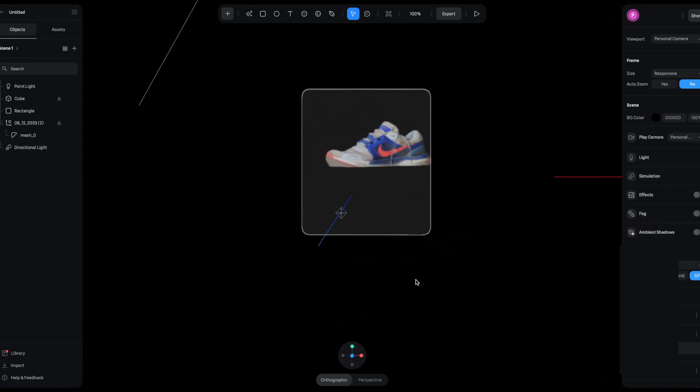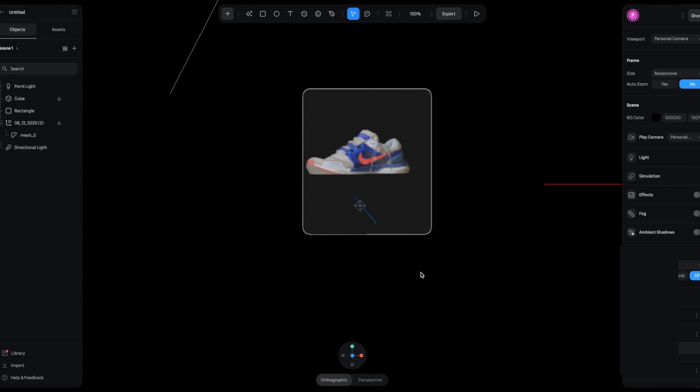What a cool masking effect. You can do the same effect with other 3D objects, even 2D assets like images, that you can use to create a parallax effect. Now let's move on to actually adding this to our Figma, Framer, Webflow, etc.